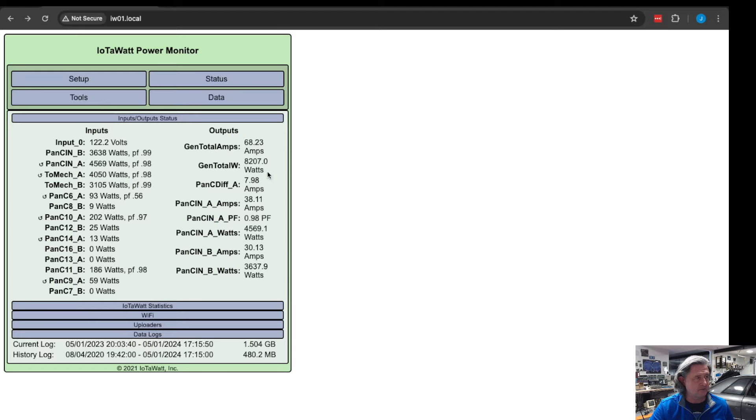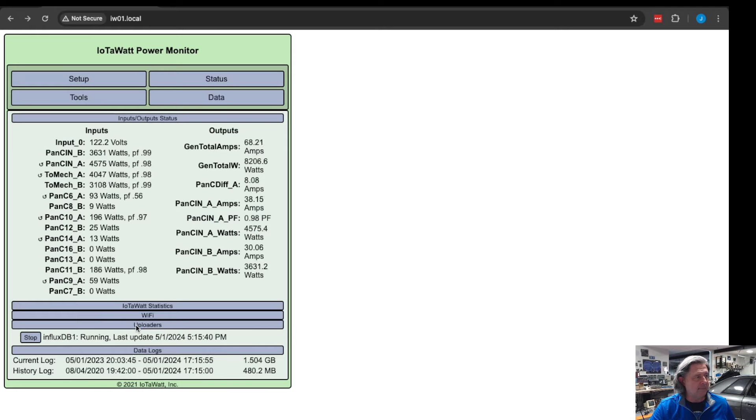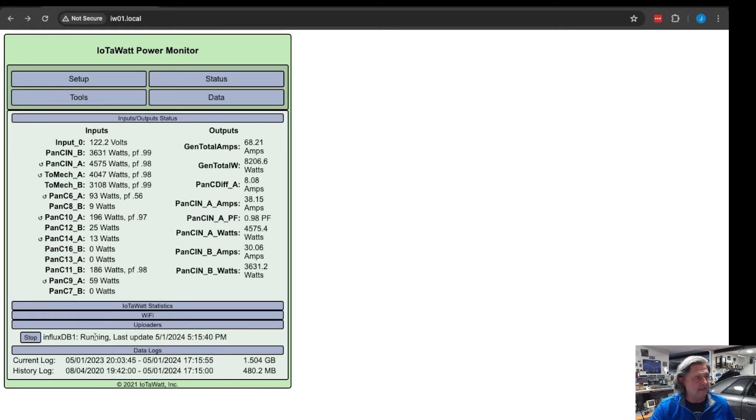If you go to status here you can see what is happening on this particular panel right now. So the panel is running 8,000 watts, 68 amps, and the little uploader thing here will say that it's currently running and uploading into InfluxDB all of these parameters.